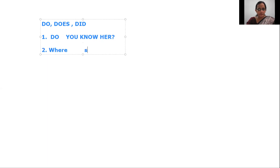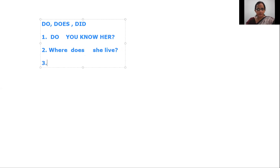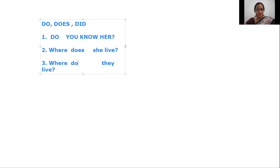Now one more question. Where does she live? When you see the subject is she, with she you must use does. So: where does she live. One more: where do they live? They refers to many people, so you use do. Where do they live.